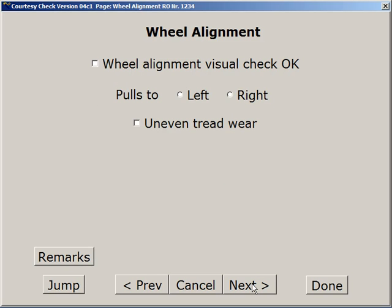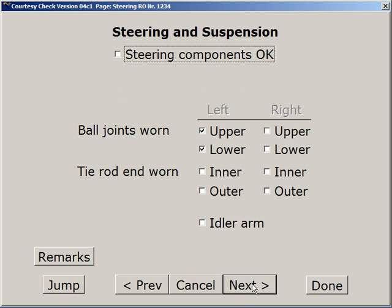After the Wheel Alignment page, we have Steering and Suspension, which includes ball joints and tie rod ends. This particular car had a problem with the upper and lower left ball joints.